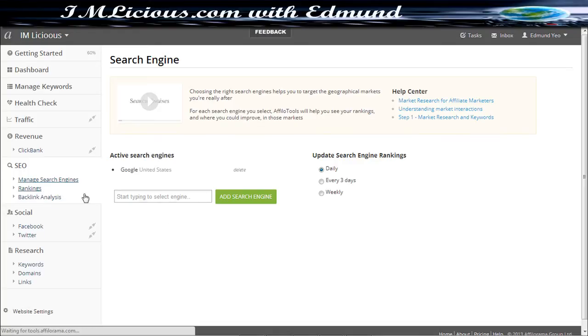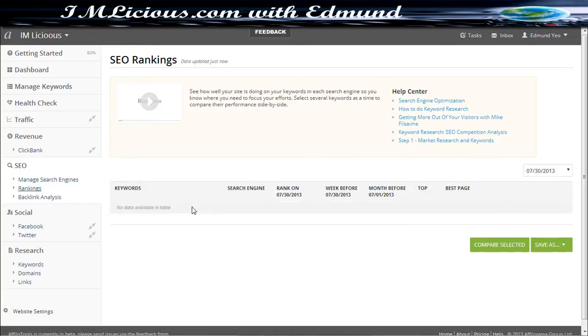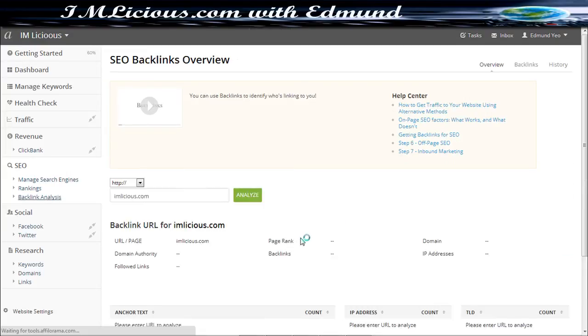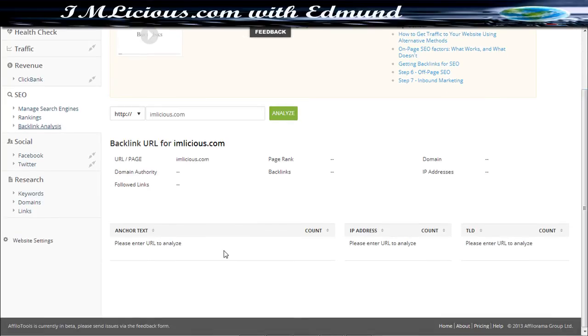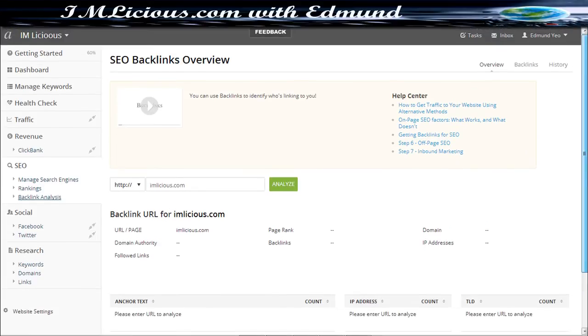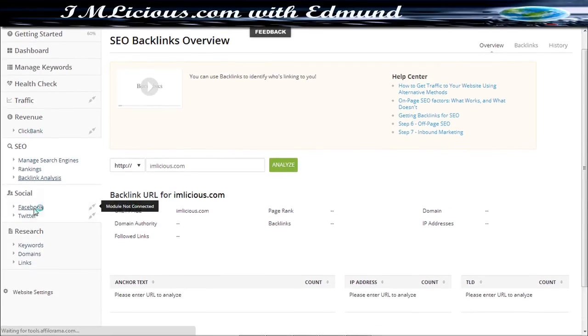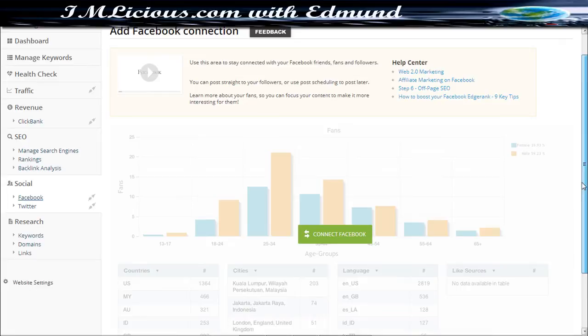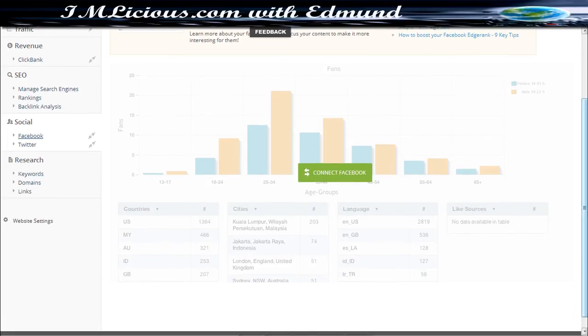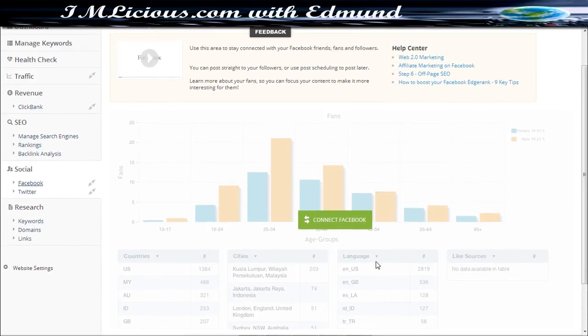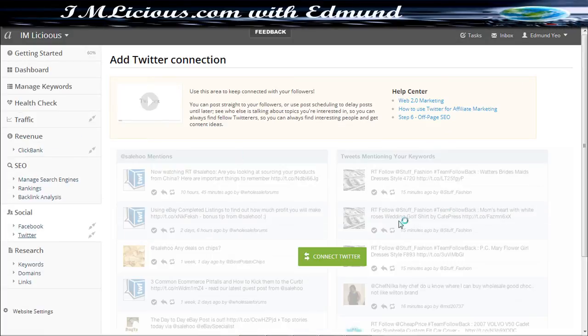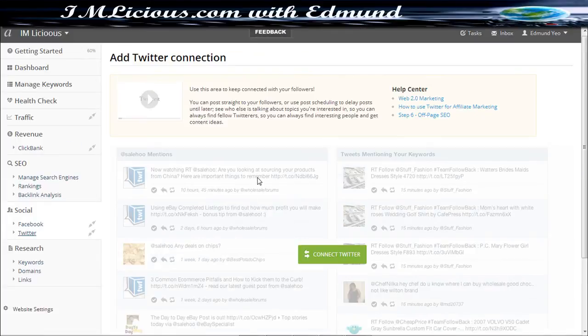Then you can also check your rankings as well, keywords that you have ranked along with the backlink analysis as well. So here you just got to click the analyze button and you can see what you are ranking for and what is the IP address as well as the anchor text that you are ranking for, how many links are there in total. And you can even connect your Facebook as well to see the number of visitors, where they are coming from, how many likes you have received along with Twitter as well. So, it's really very comprehensive, it's basically an all in one tool.